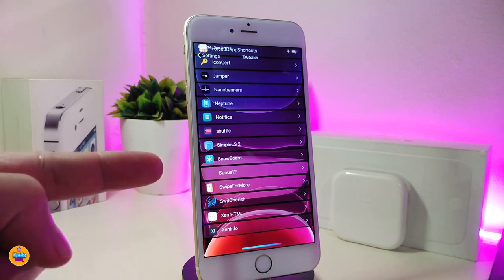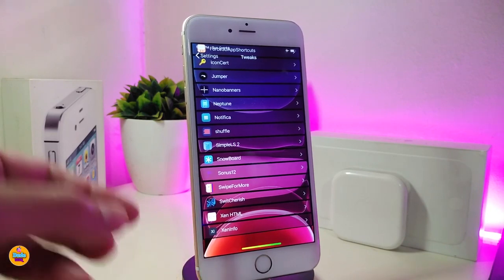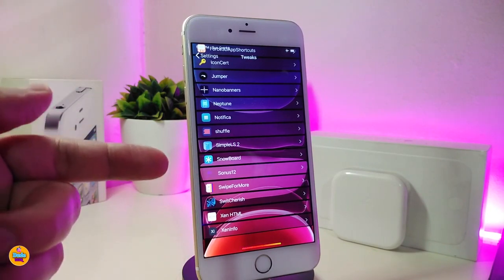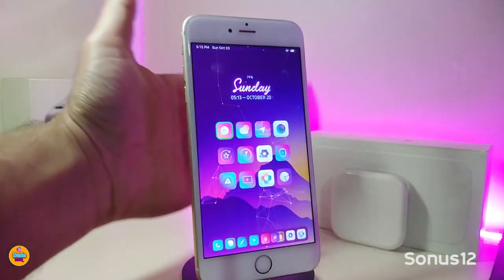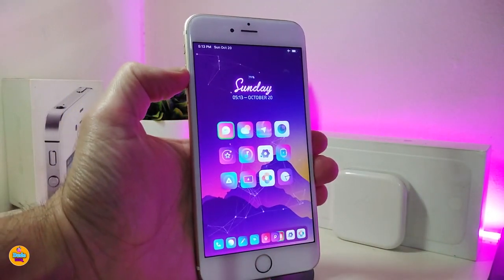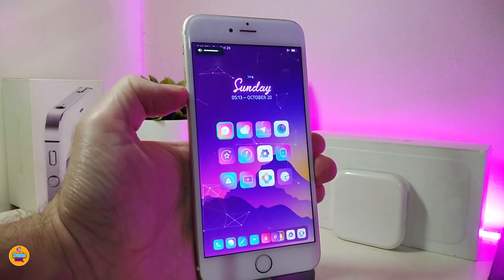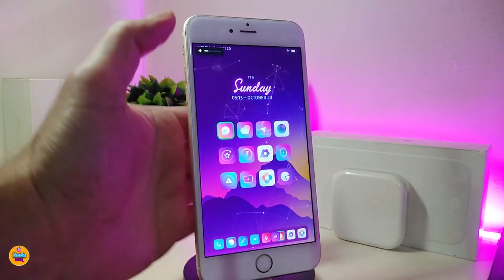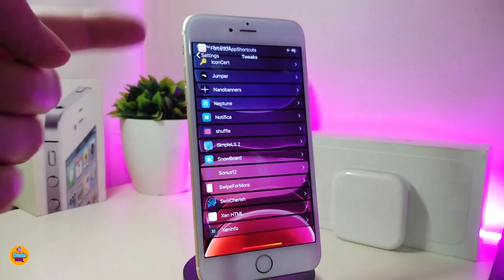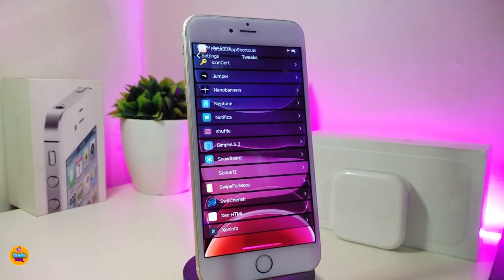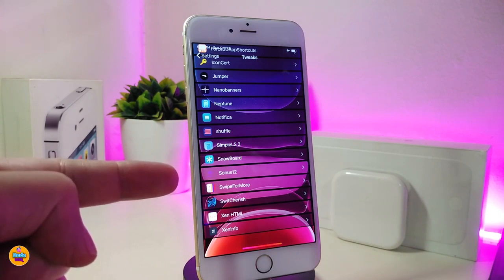I really don't like the iOS 13 volume HUD style, so I downloaded a tweak called Snowis 12. It brings a nice small and tiny volume HUD to your jailbroken device. You can see how small and clean it looks right now. I honestly hope Apple brings something like this natively — it's much better than the iOS 13 volume HUD.